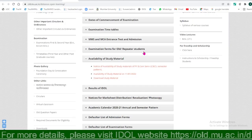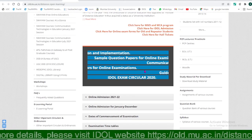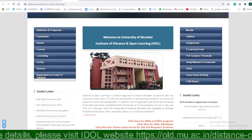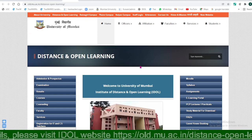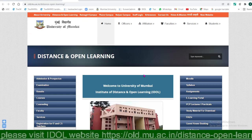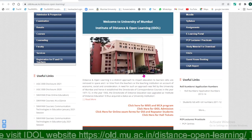Hello students, I am Professor Sagar Mohithet. Today I am going to tell you some important updates of IDOL, the Institute of Distance and Open Learning.